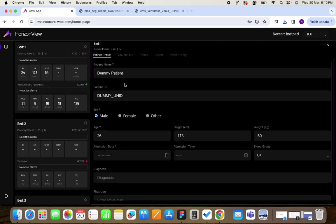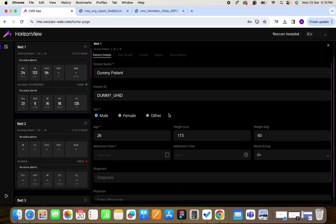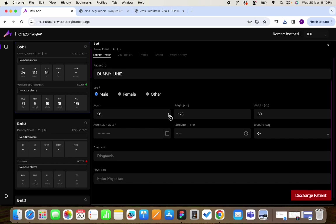If you want to manage your patient details we have given the provision of patient details screen where you can admit and discharge patients to manage the patients which are admitted on your beds.